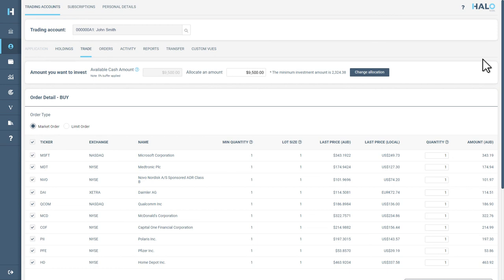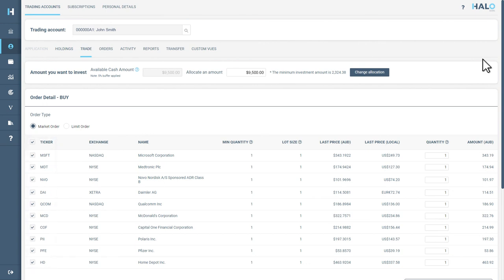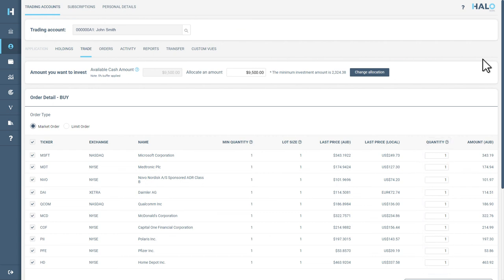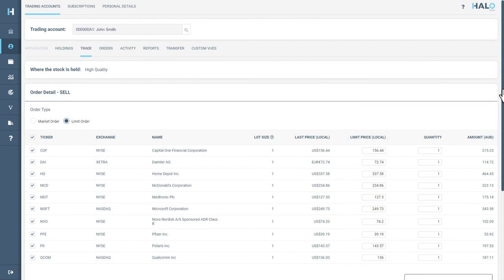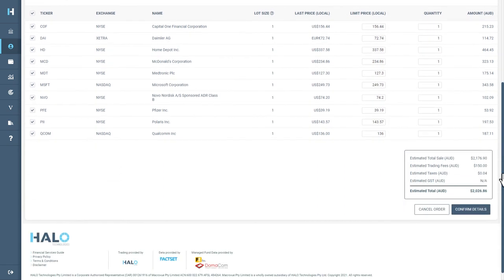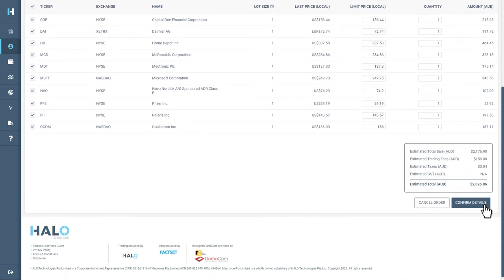You can exclude stocks from the sell order by deselecting them in the Ticker column. You can also edit the amount of shares you wish to sell by using the Quantity column. You can also set a Limit Order by selecting Limit Order and change the value in the Limit Price column. Once you have checked the order details, hit the Confirm Details button.